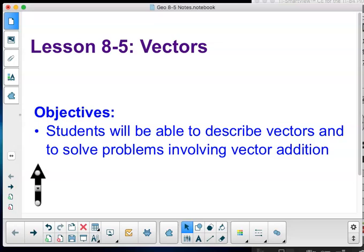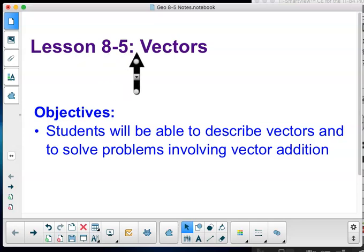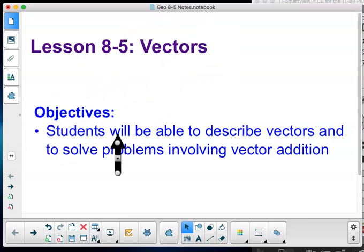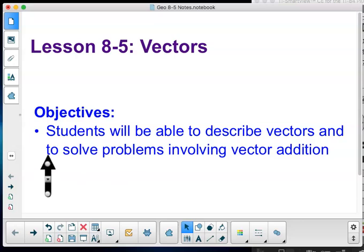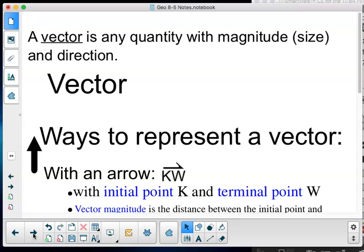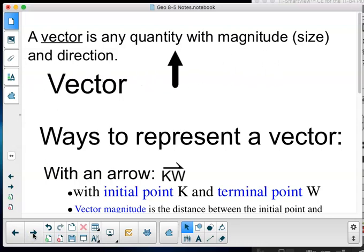Hey geometries, this is Mr. Bloom and this is lesson 8.5: Vectors. Our objectives today: students will be able to describe vectors and solve problems involving vector addition.